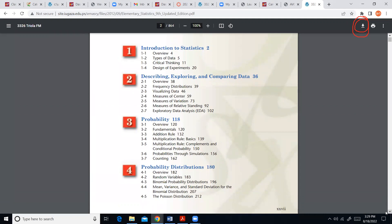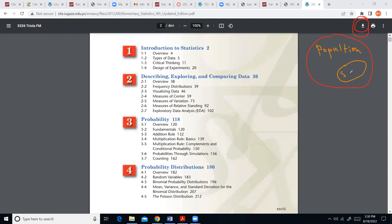Introduction to statistics. Just to recap: everything we can possibly study is called a population. The part of the population that we can actually put our hands on is called a sample — that's a portion of the population that we actually take and study. We use the sample results to make inferences about the entire population.